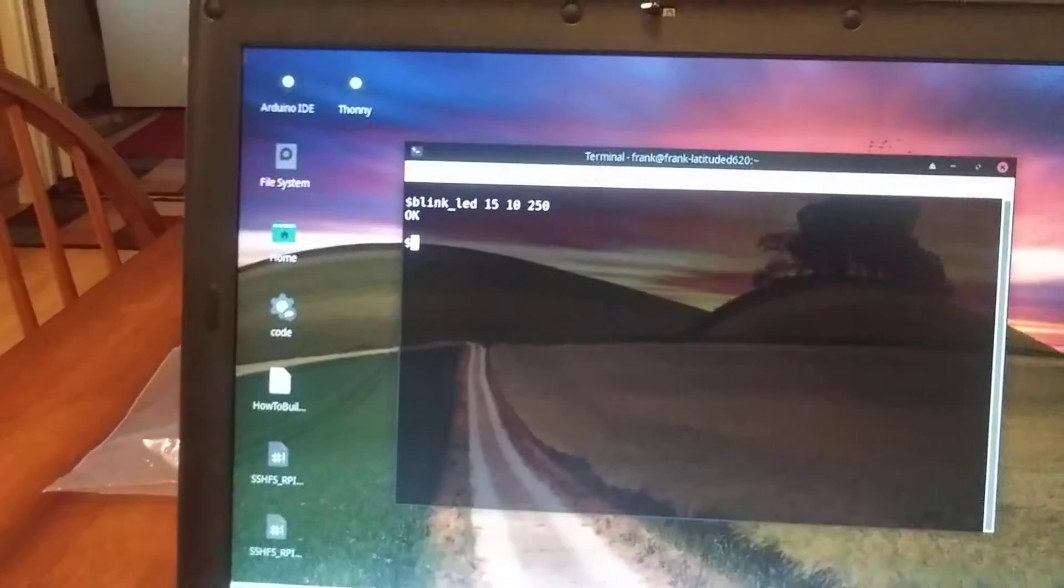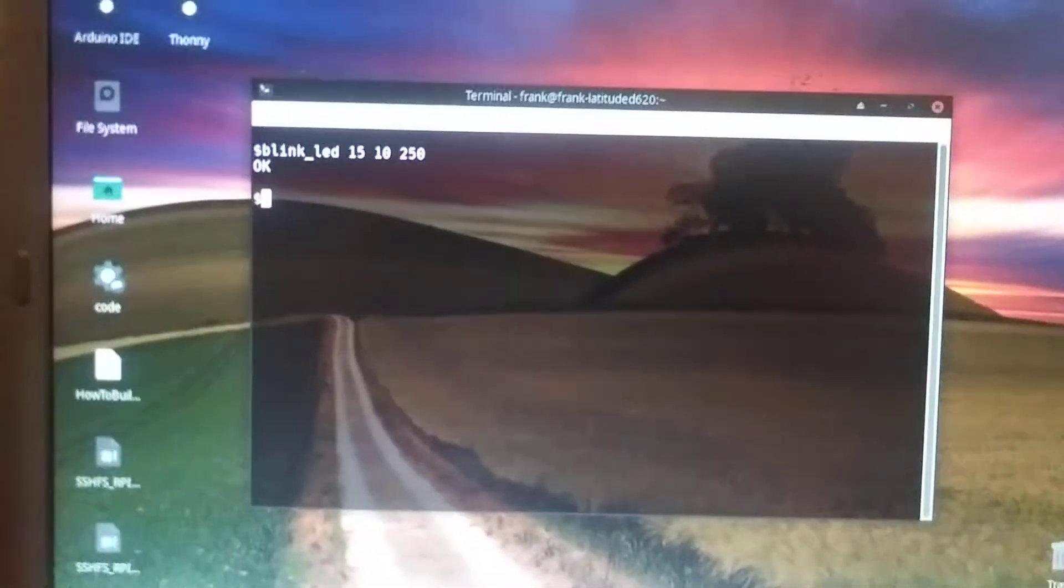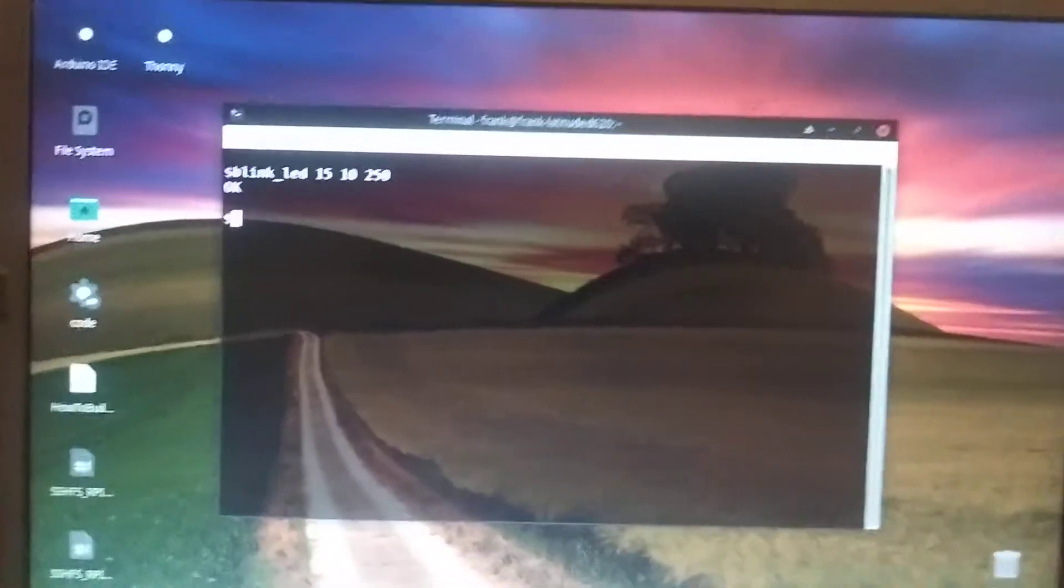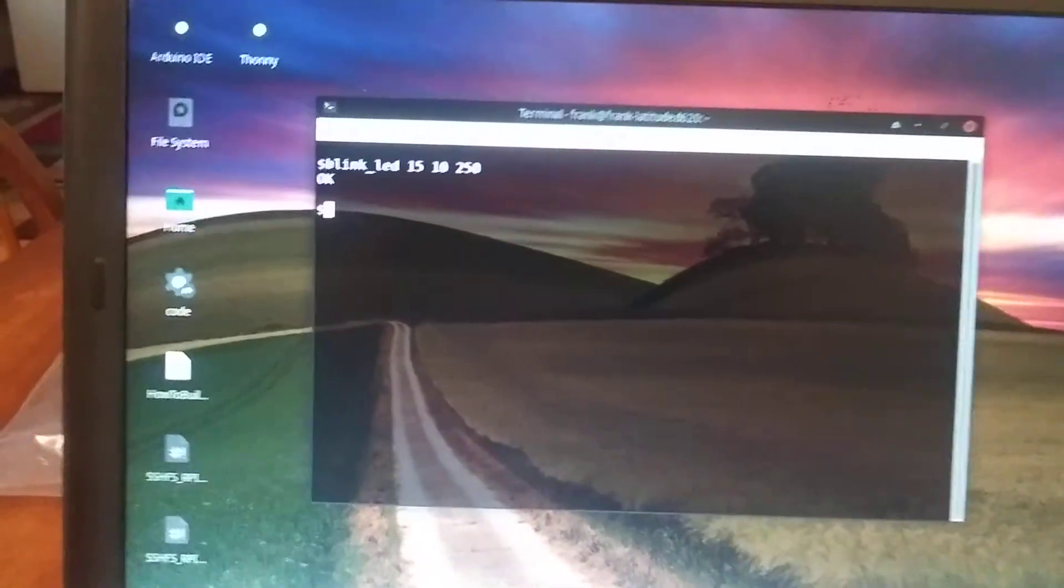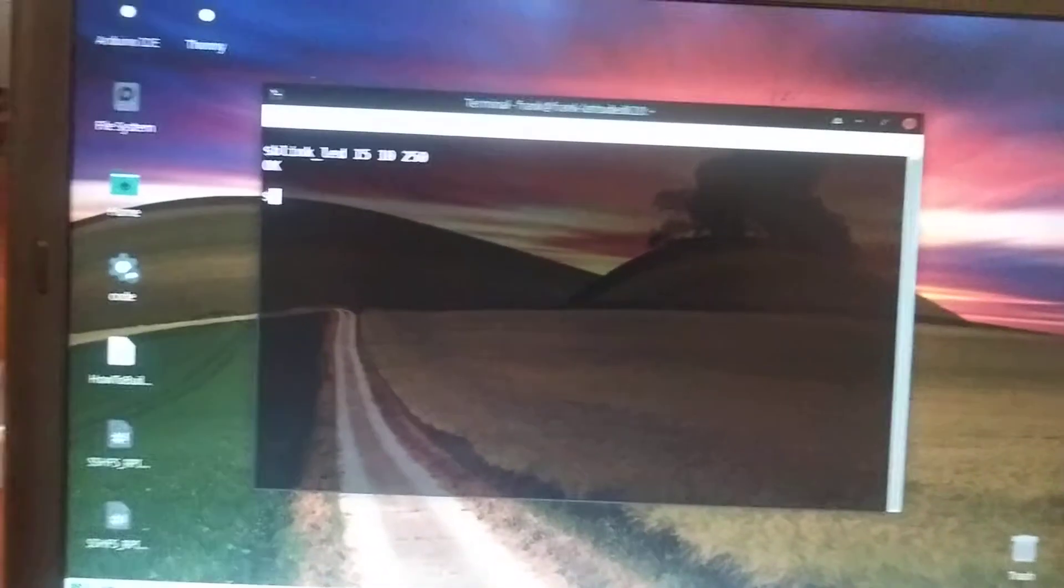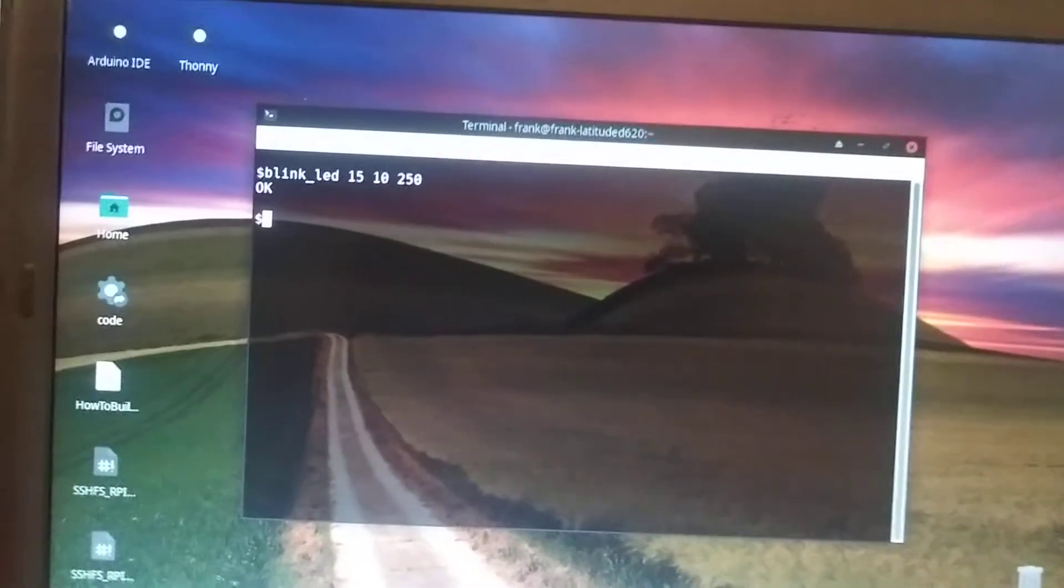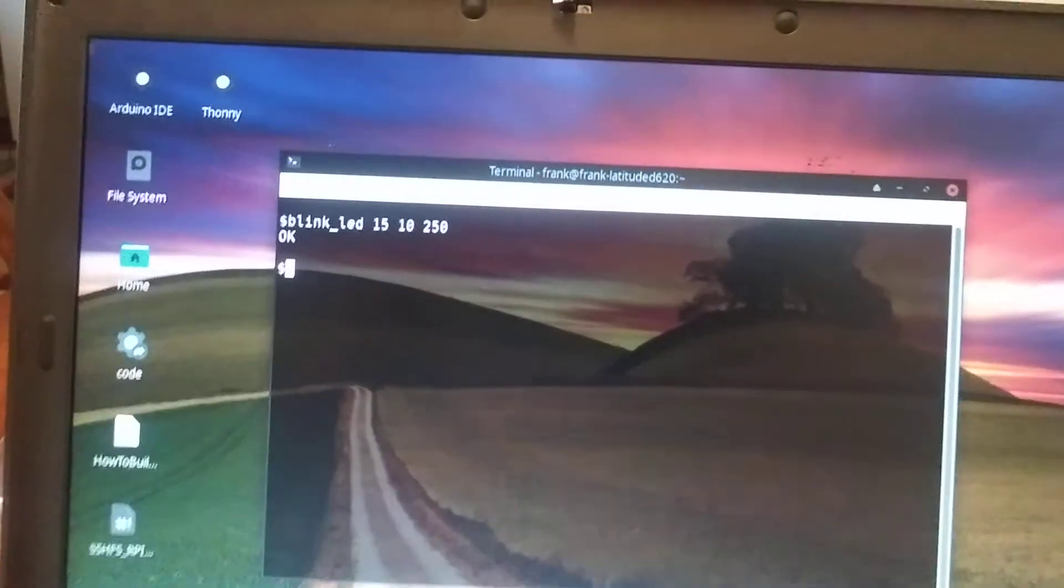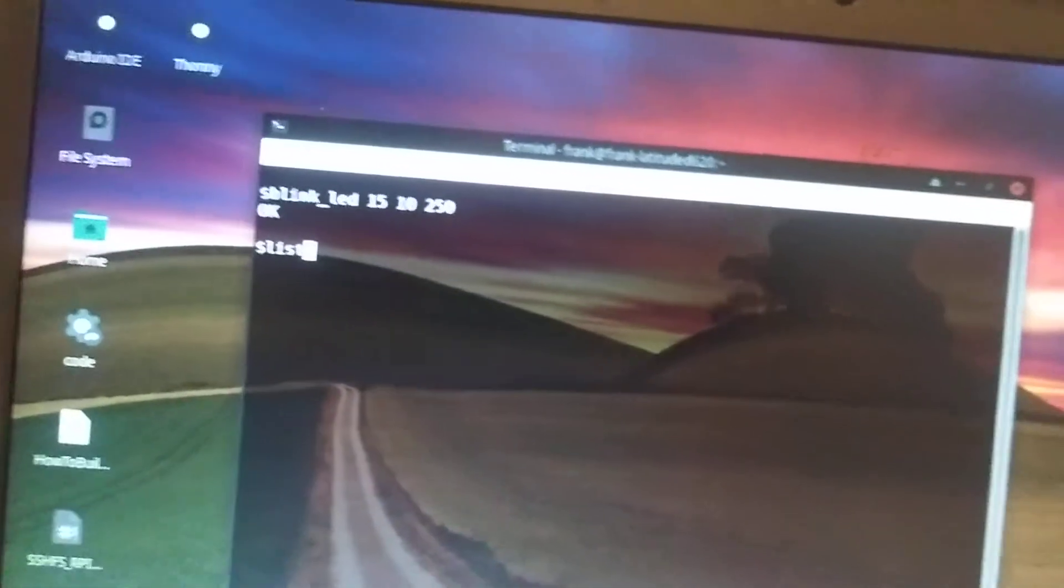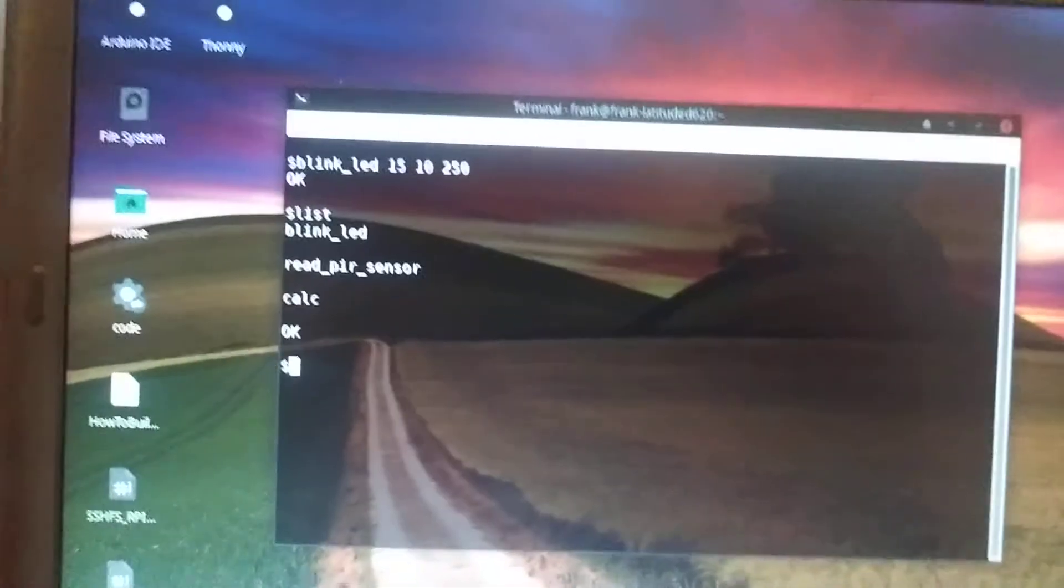And there you see my LED is blinking. So that's the idea of the console, is just to be able to create these functions, recompile it without having to have all the other code. It's already done for you. You just create your user function.